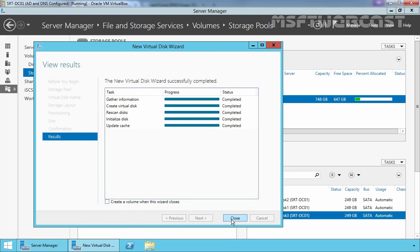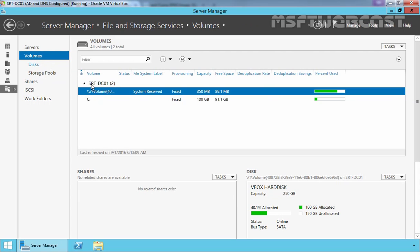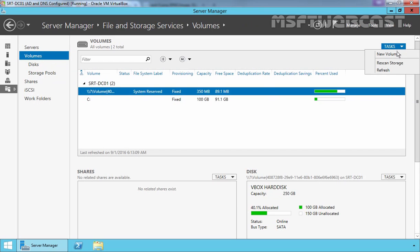Review the confirmation dialog and let's click on Create to create a new virtual disk. Now here we have options to start a wizard to create a volume when this wizard closes. Let's click on Close and let's manually create a volume in our VDisk. Let's click on Volumes and let's click on Tasks and select New Volume.